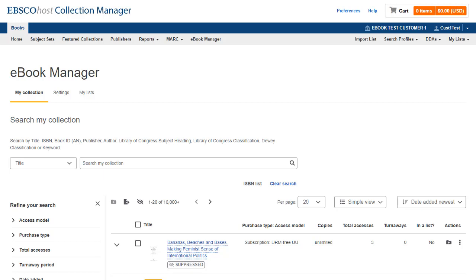To search your institution's ebook collection, begin by clicking the eBook Manager link in the ECM toolbar. If you don't see the eBook Manager link in ECM, you may have to have this role enabled for your account. Please see your institution's administrator or contact your EBSCO sales representative for assistance.